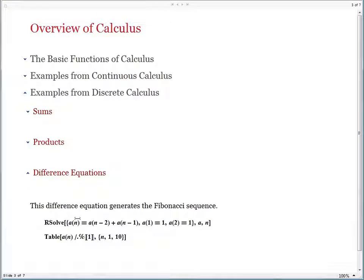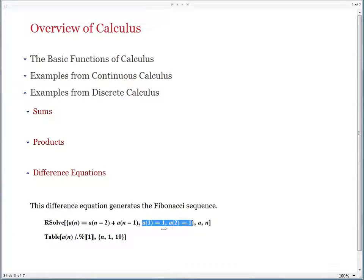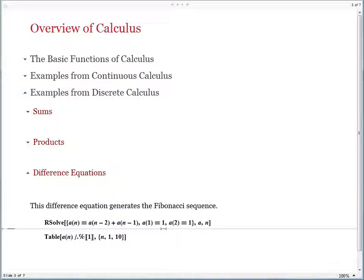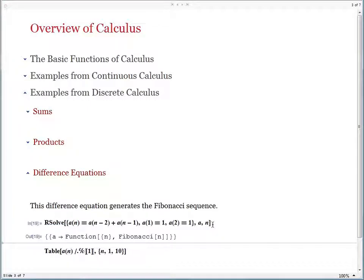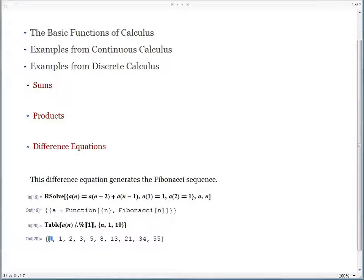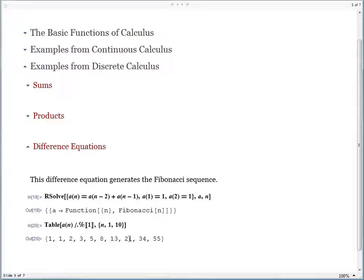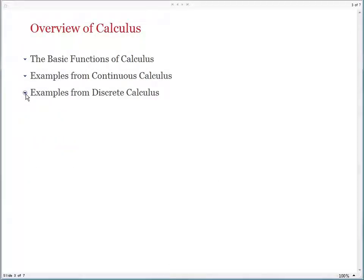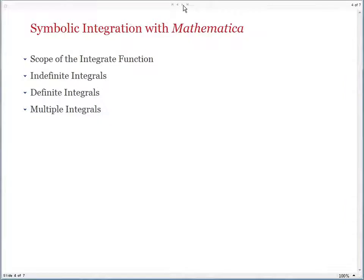Finally, go on to difference equations. Here the difference equation is a_n = a_{n-1} + a_{n-2}, and the first two terms are both 1. So the problem is to find a sequence where every term is a sum of the previous two terms and the first two terms are both 1. If you give it to RSolve to solve, quite quickly RSolve says this is the Fibonacci sequence. You can then make a table of the first 10 values of the sequence, and you see quite clearly that the first two terms are 1, and then every other term is a sum of the previous two — for example, 34 is 13 plus 21. So that concludes my brief overview of calculus, and I now go on to symbolic integration.